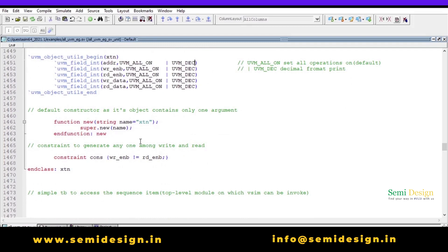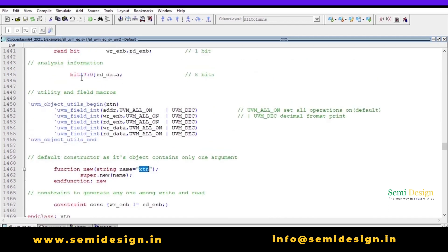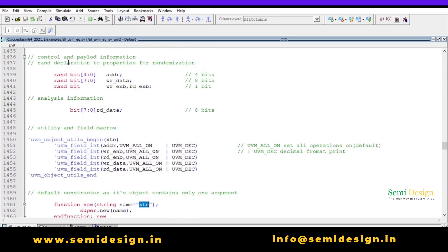This is the default constructor. Since it is an object class, it expects only one argument — `function new` takes a string `name`, and inside I have written the class name `transaction`.